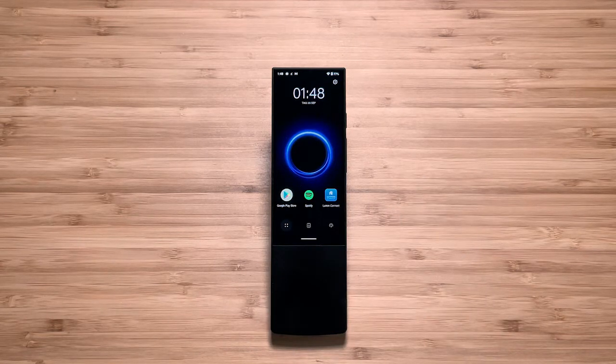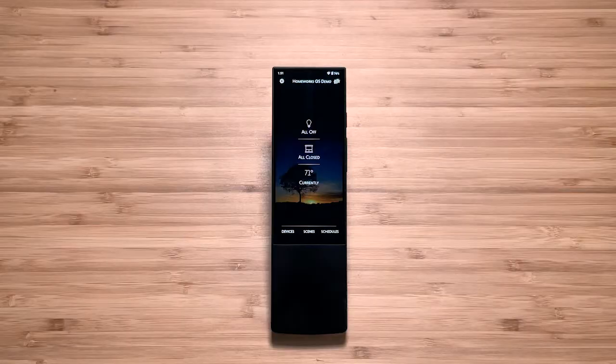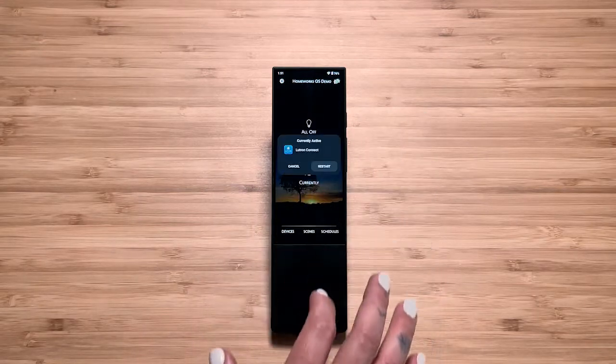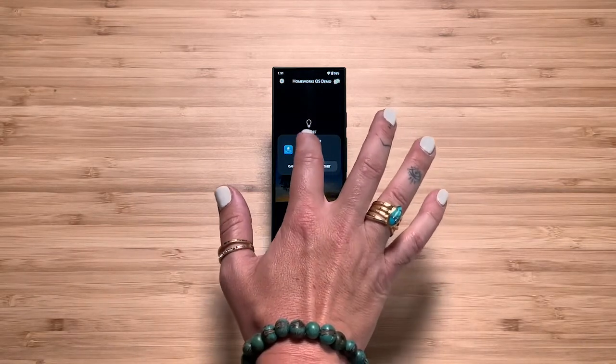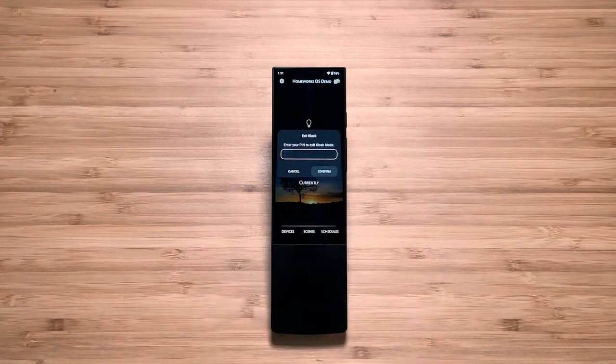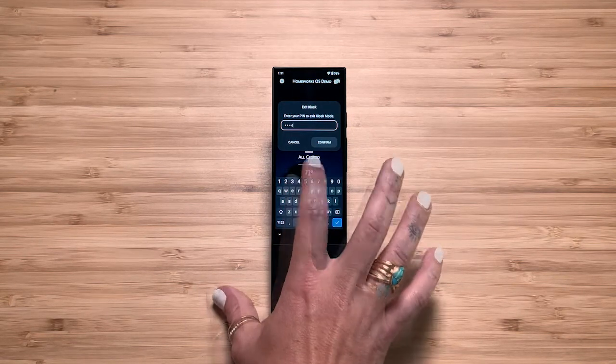The Ava Remote will reboot when doing so. The Ava Remote is now dedicated to Lutron, and no one can mess that up. To get out of Kiosk Mode, swipe up from the bottom of the screen, tap the dialog box seven times, enter your PIN, and it unlocks.